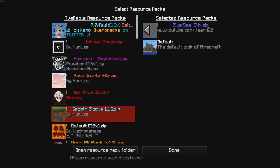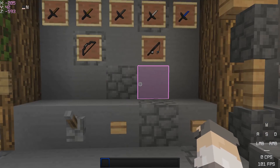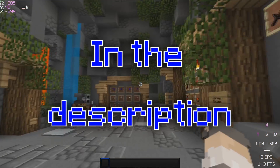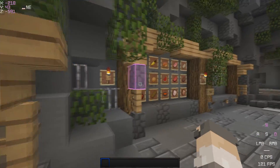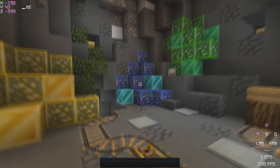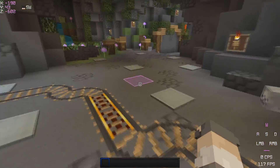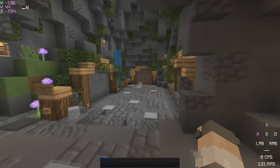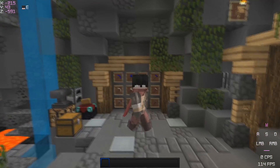Hello everyone! Today I'm gonna show you how to change the texture pack. You're gonna need to find yourself a texture pack and change the theme of it. This theme is blue, as you can see. My friend asked me if I can change it to be a red theme instead of blue, so this is what we're gonna do today.